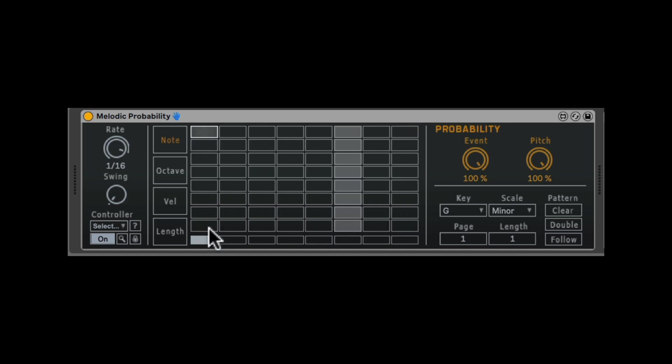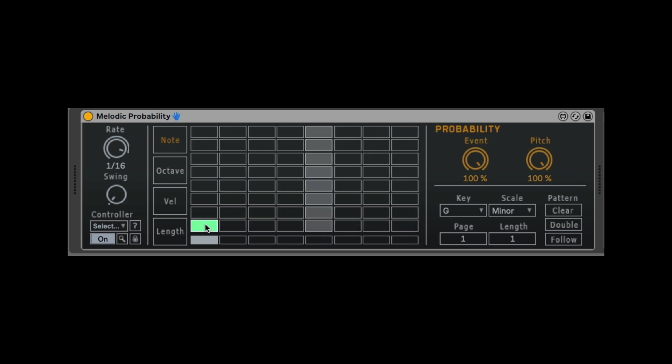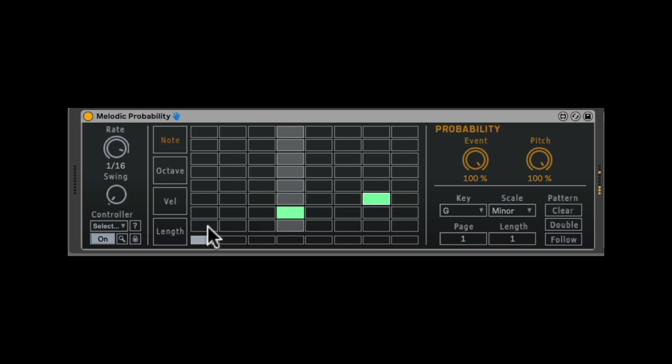And let's add one note here. Each column has all the notes of the selected scale. Let's do something like that. Now I can add or delete notes by just clicking on them.